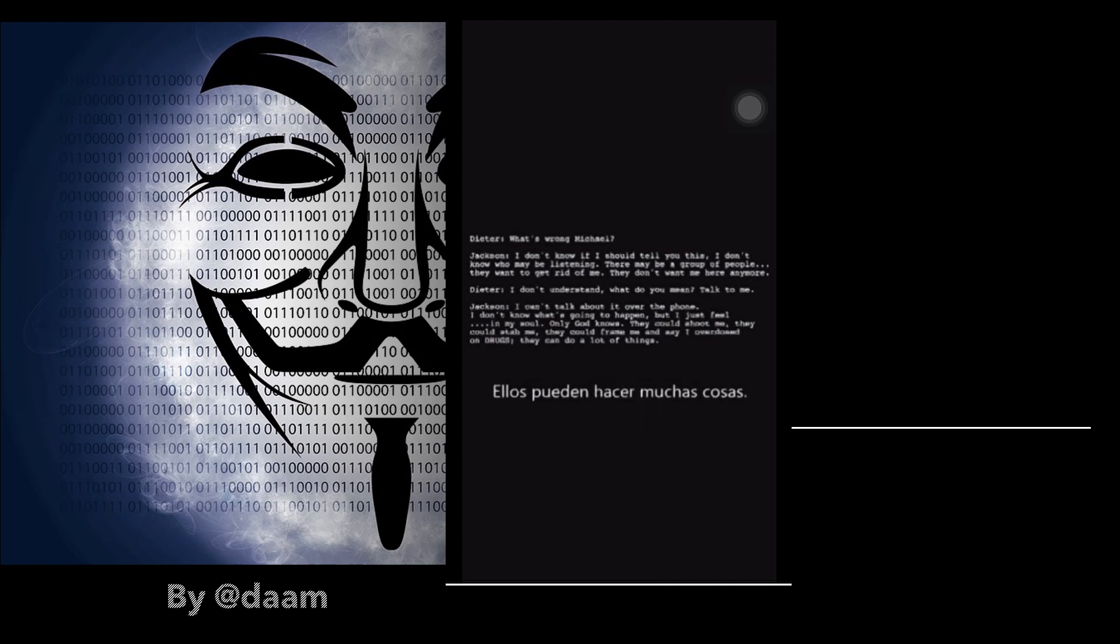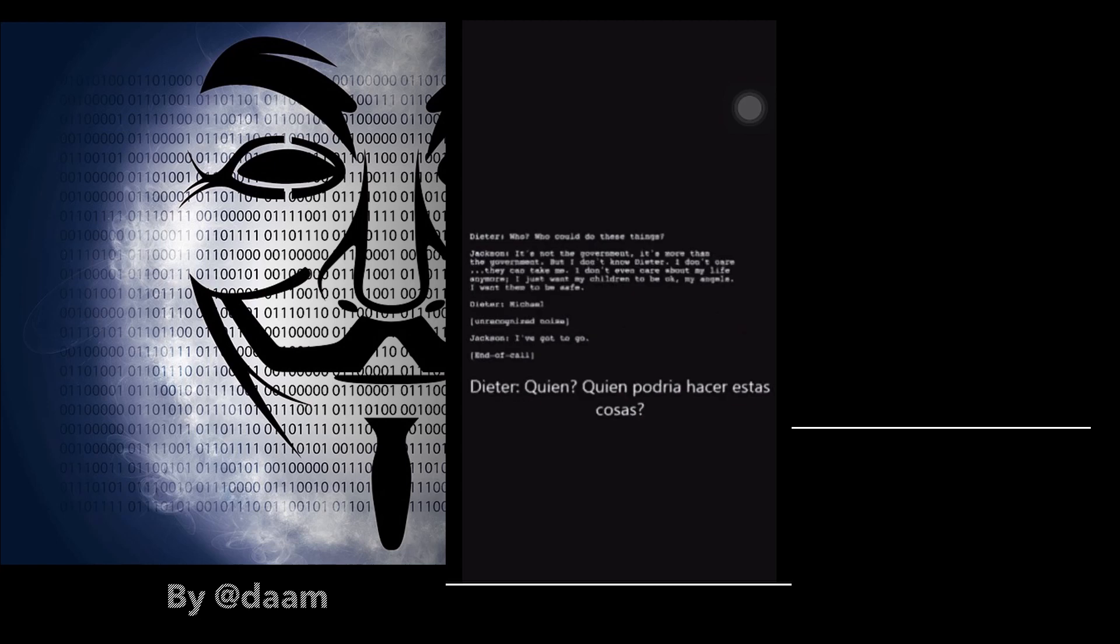They can sue a lot of things. Who? Who could do these?